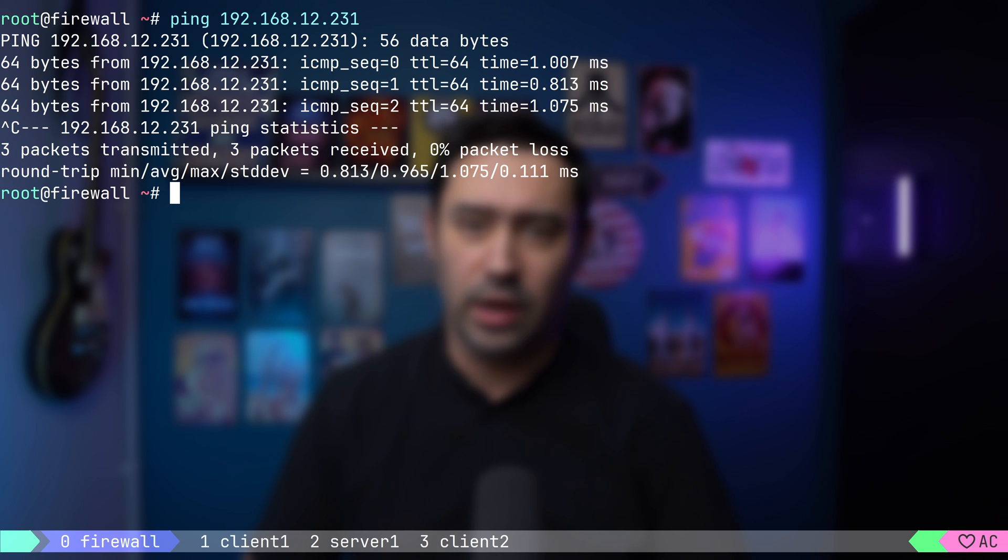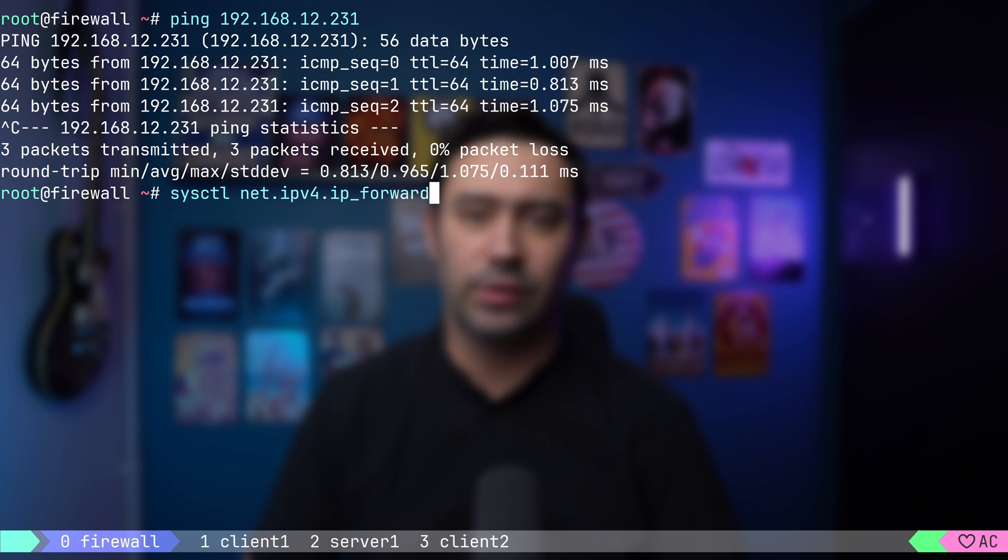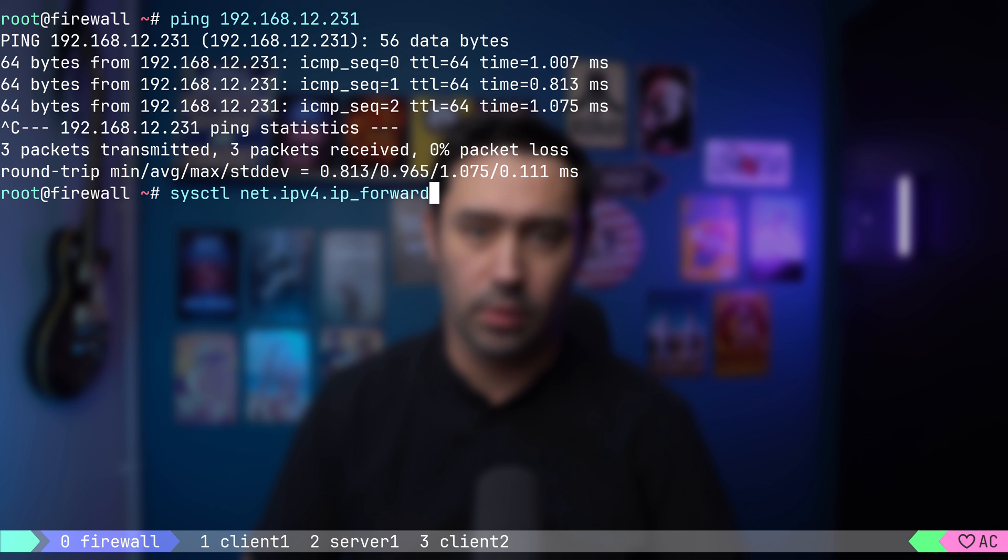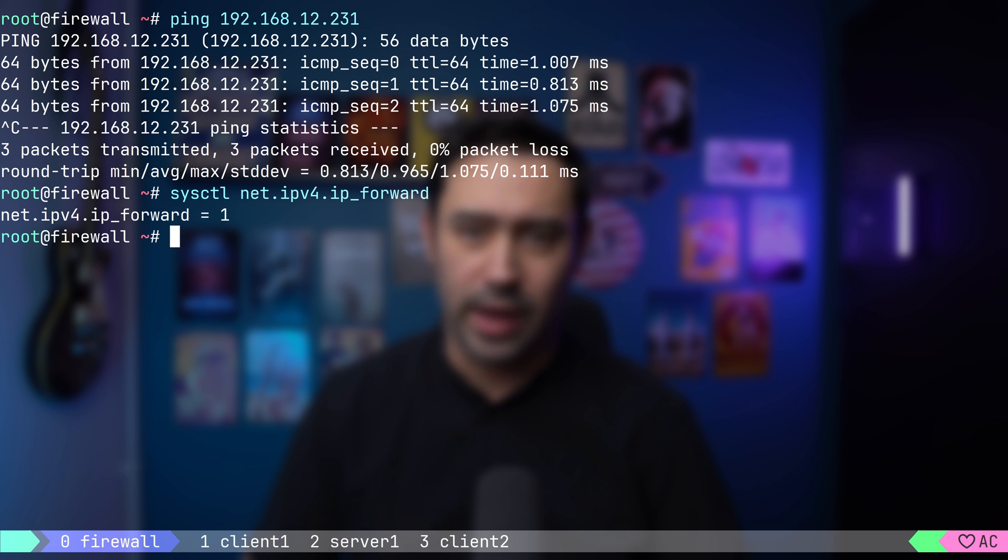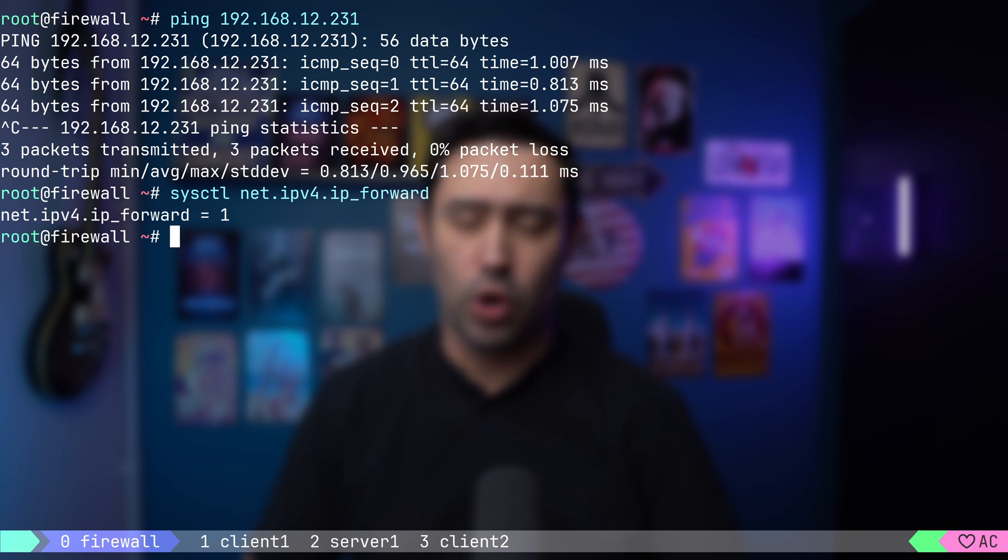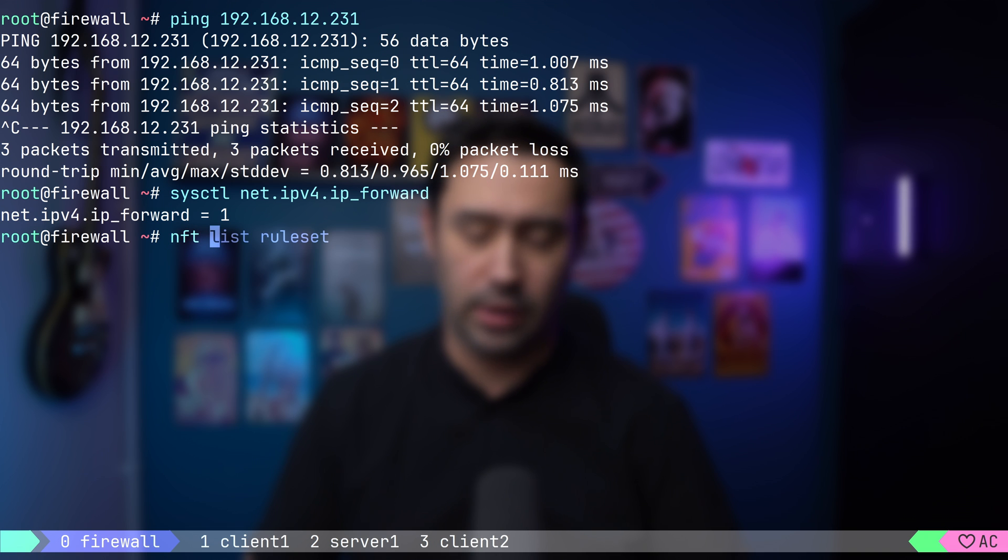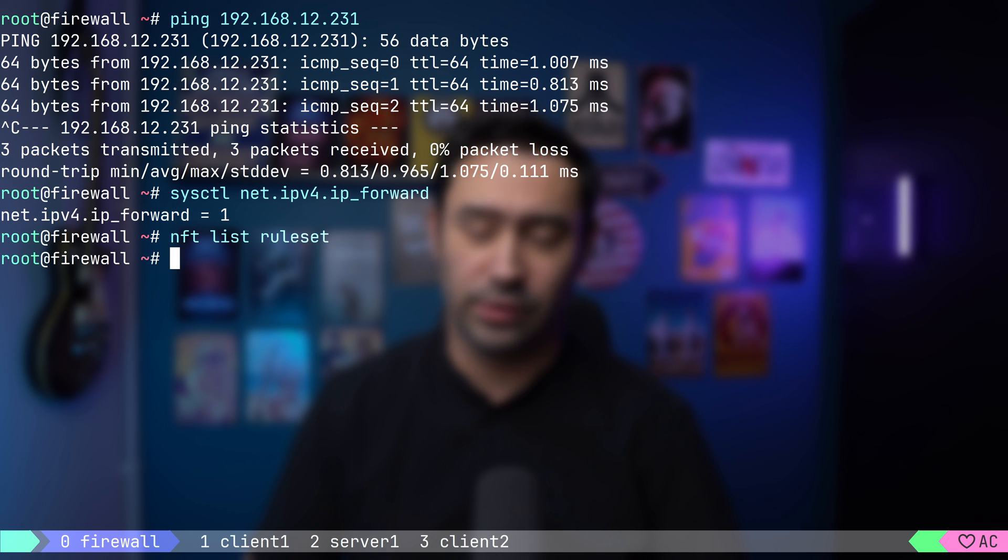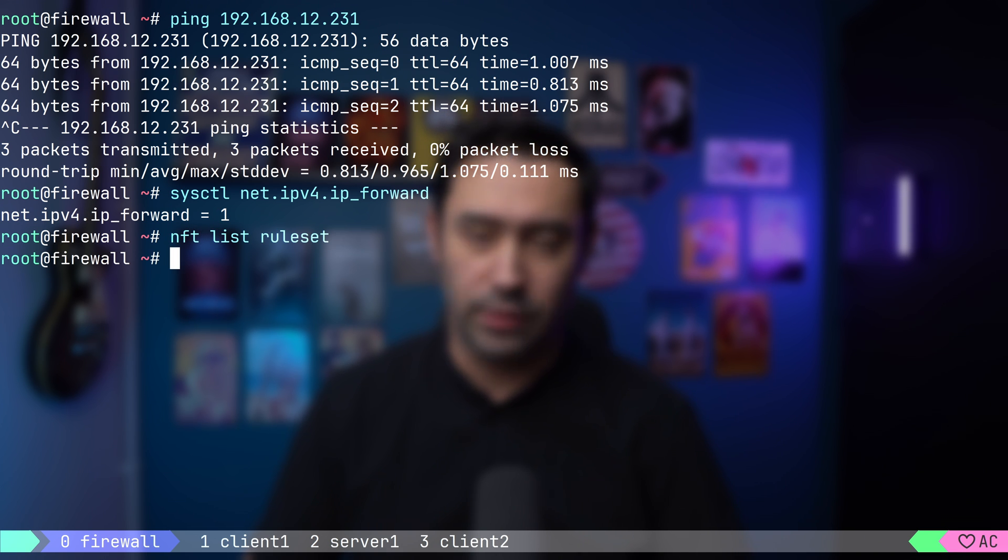Just in case, let's see if the packet forwarding is enabled on the firewall. Okay, it's there. Let's also check any firewall rules that might be blocking the traffic. The rule list is empty. Nothing is blocking the traffic. So, the client can reach the firewall and the firewall can reach the server. So, why is it not working?